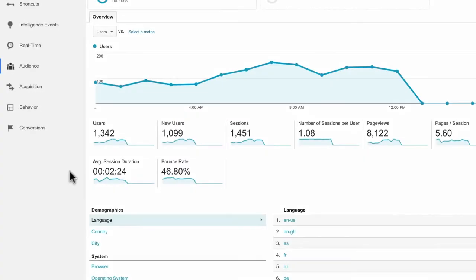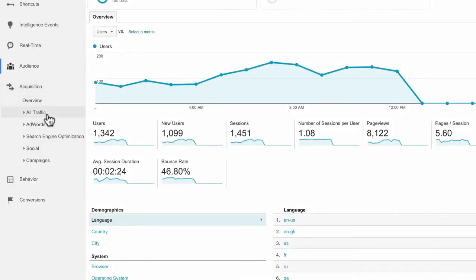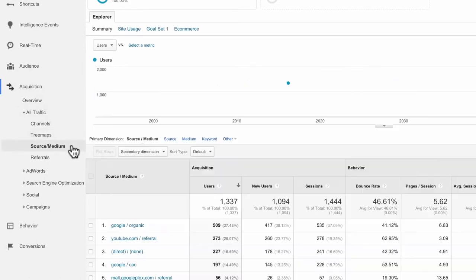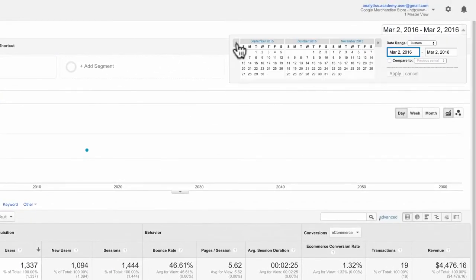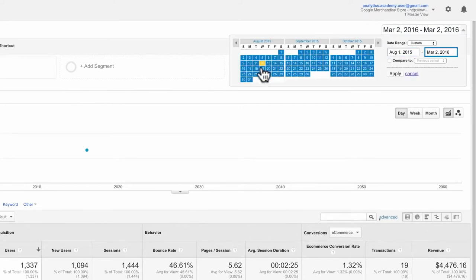Source provides more information about the medium. For example, if the medium is referral, the source will be the URL of the website that referred the user. If the medium is organic, the source will be the name of the search engine, such as Google. Let's look at the Source Medium Report in the Google Store Analytics account, using the dates August 1, 2015 through August 31, 2015.